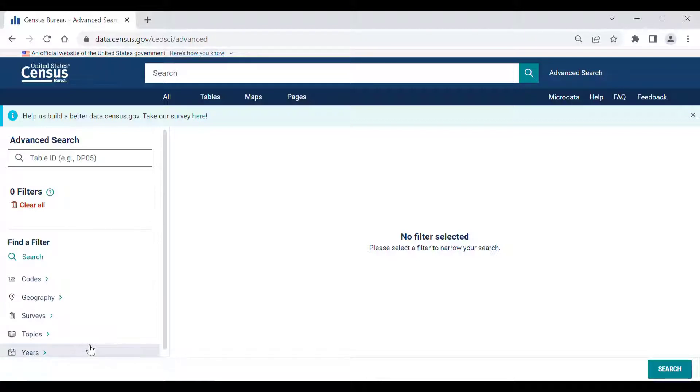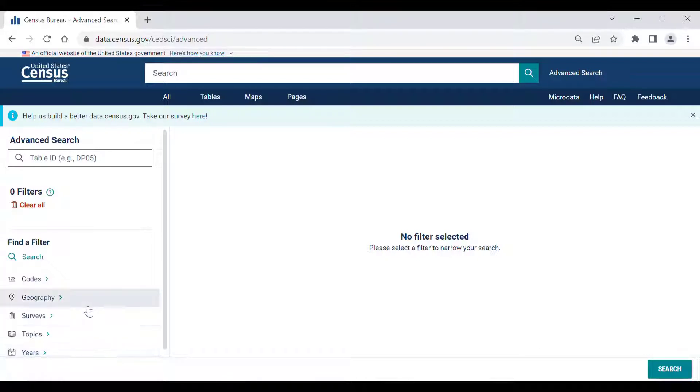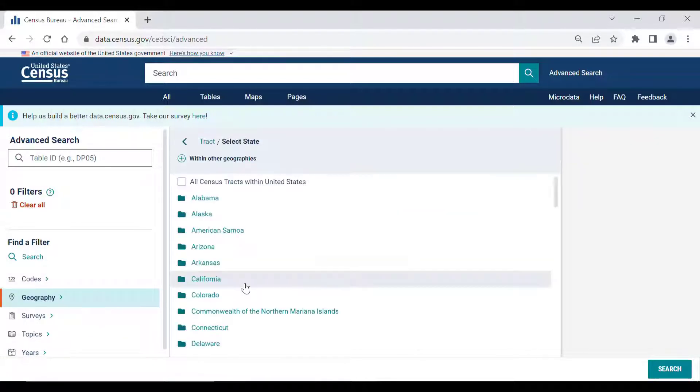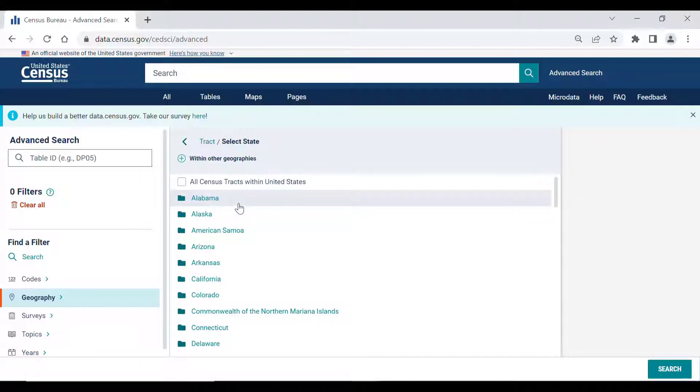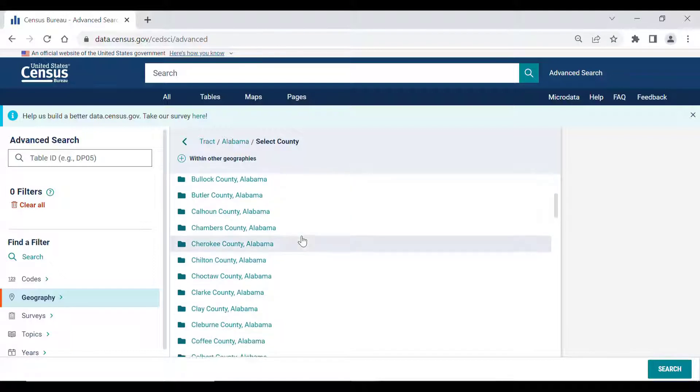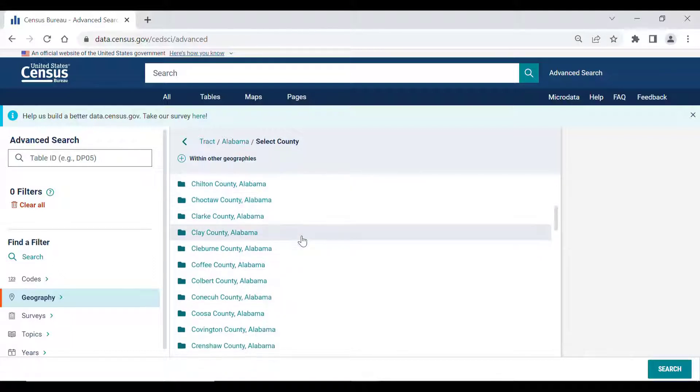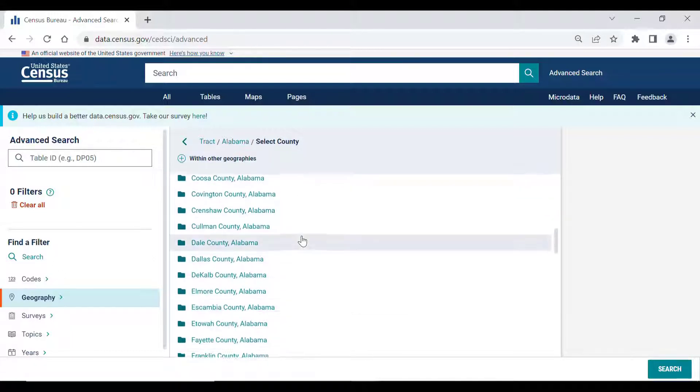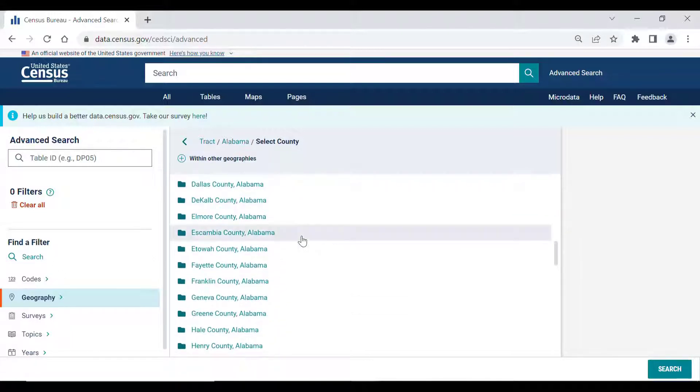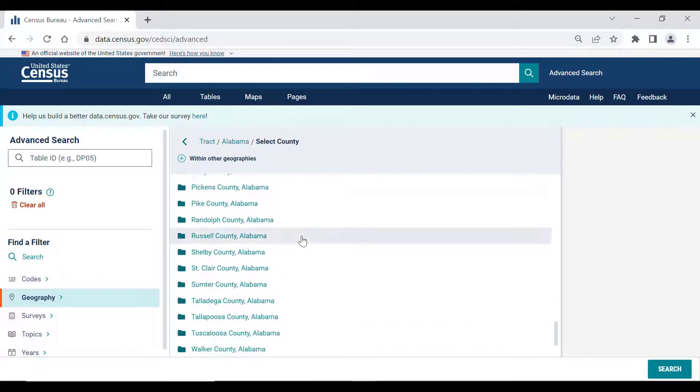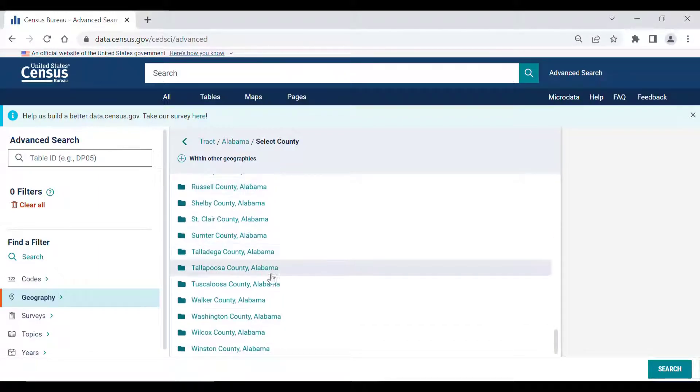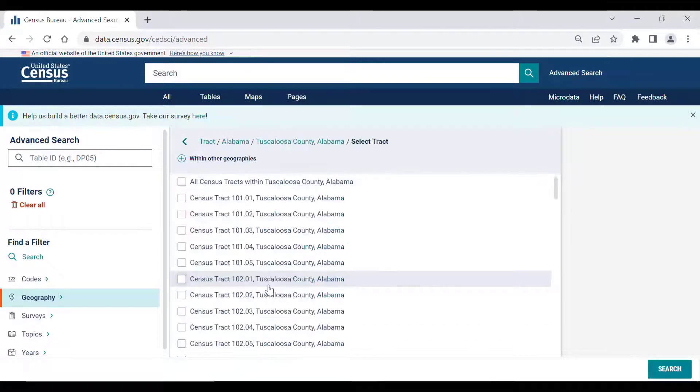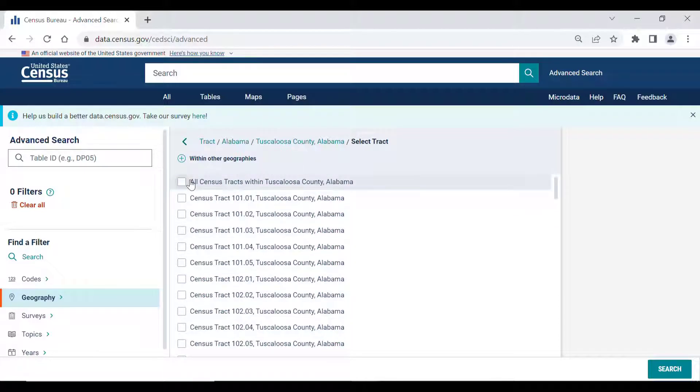Let's find commuting data for all census tracts in Tuscaloosa County, Alabama. We're going to first select our geography, so after clicking on the Geography filter, select Tract from the Most Commonly Used Geography section, and then select the state of Alabama. After selecting Alabama, you'll get a list of all the counties within the state. Scroll down the list until you reach Tuscaloosa County, and then select All Census Tracts within Tuscaloosa County, Alabama.